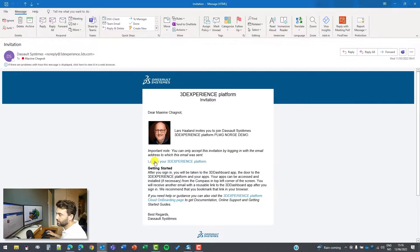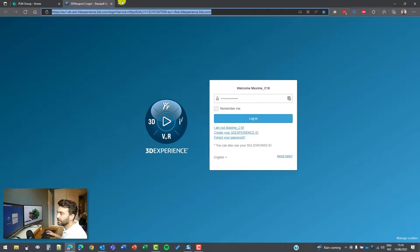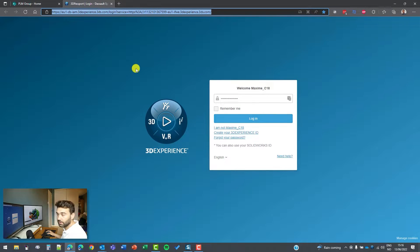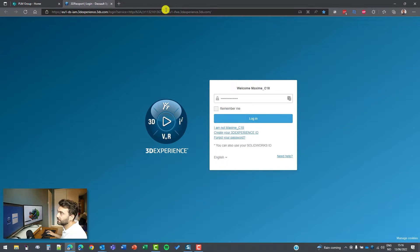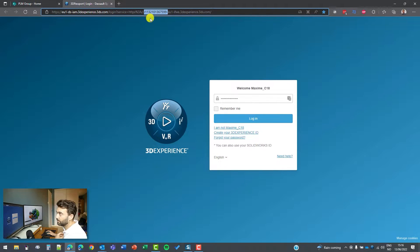And to do so, I just have to launch the 3D experience platform link here that will redirect me to a web browser. And as you can see here, that's the tenant of Paylm Group Norway.